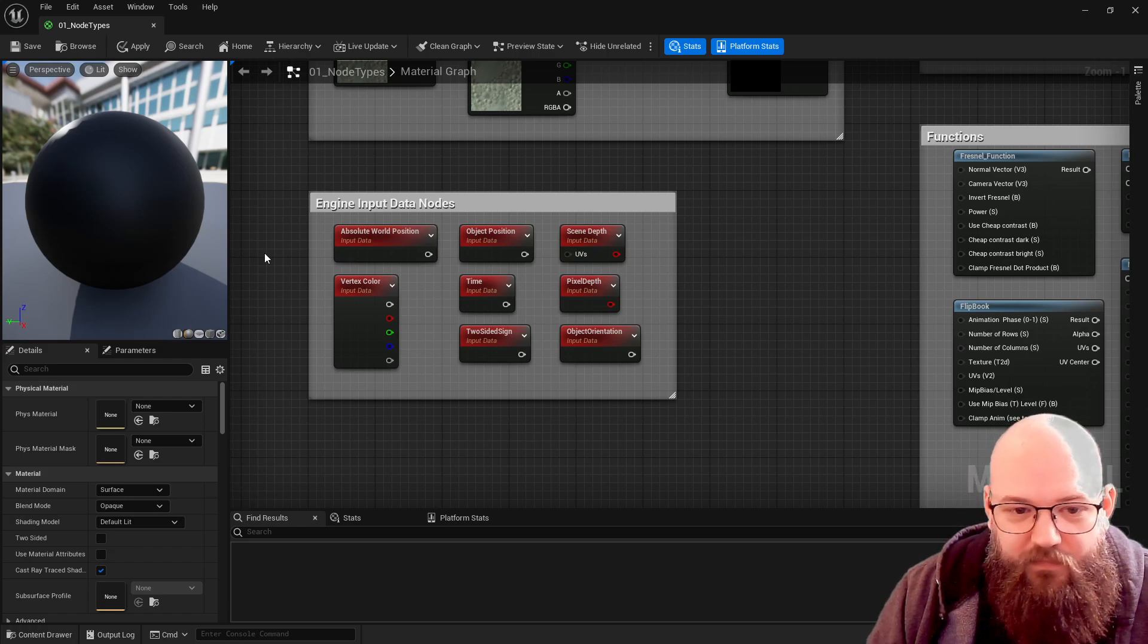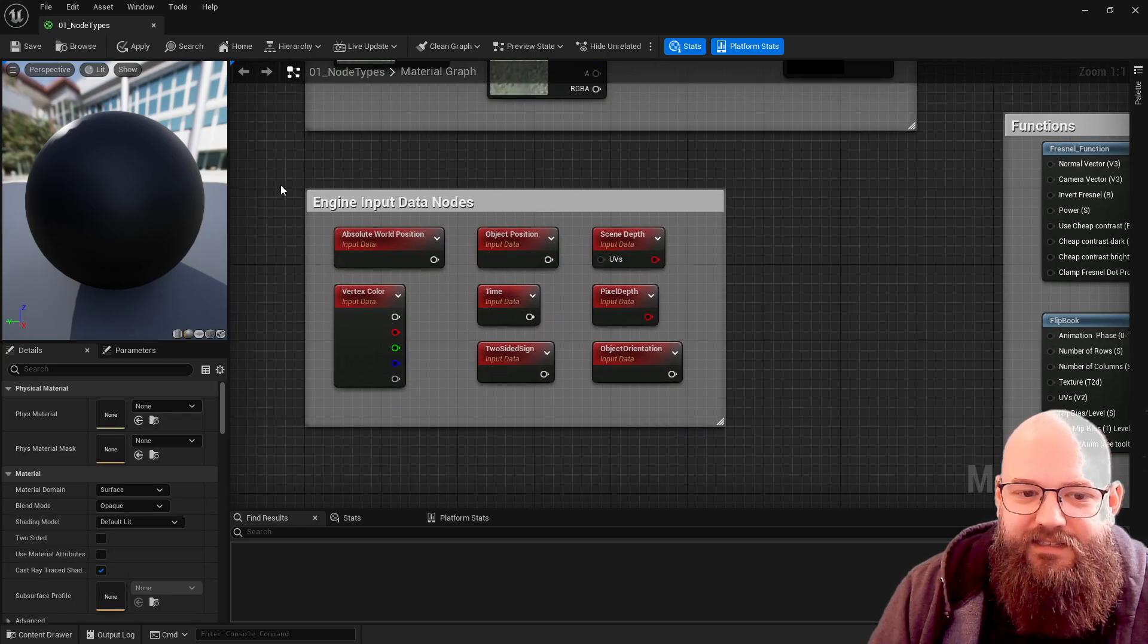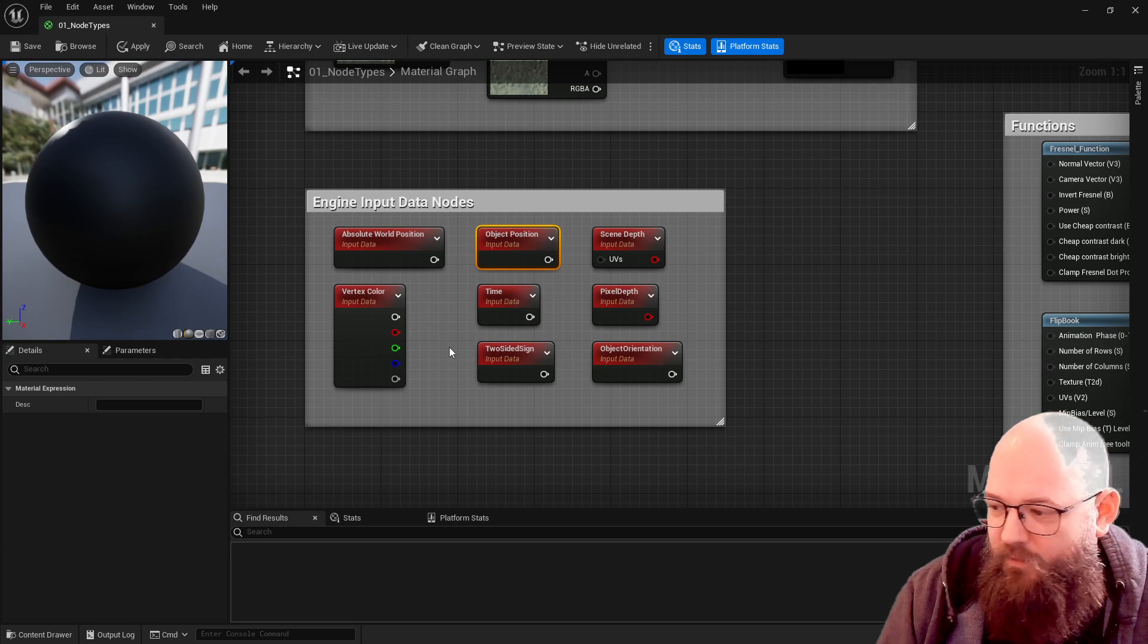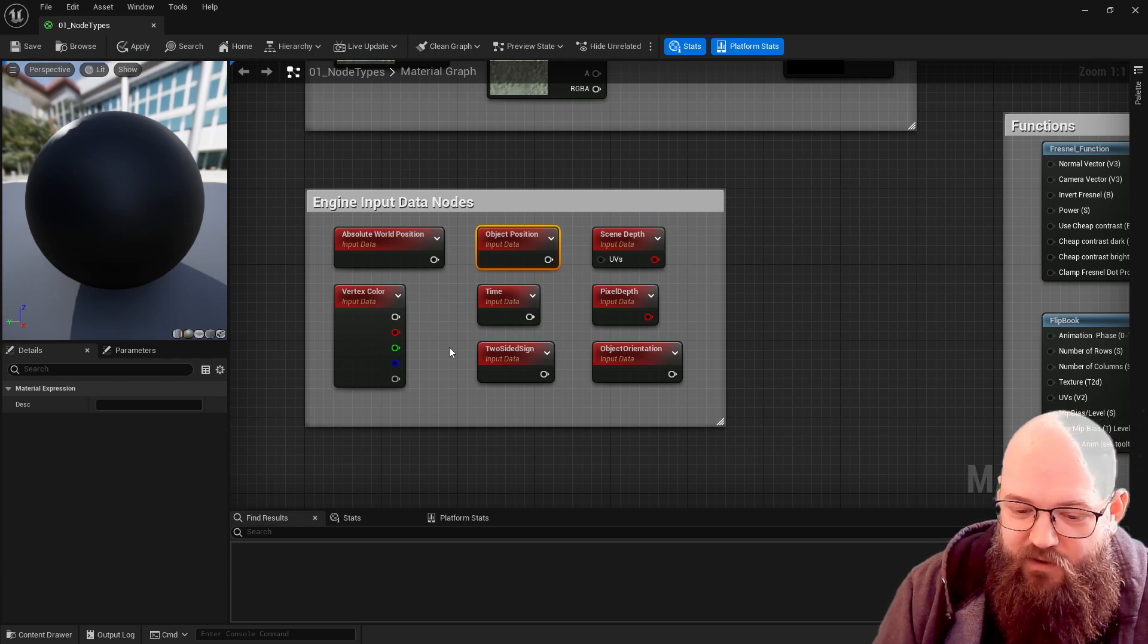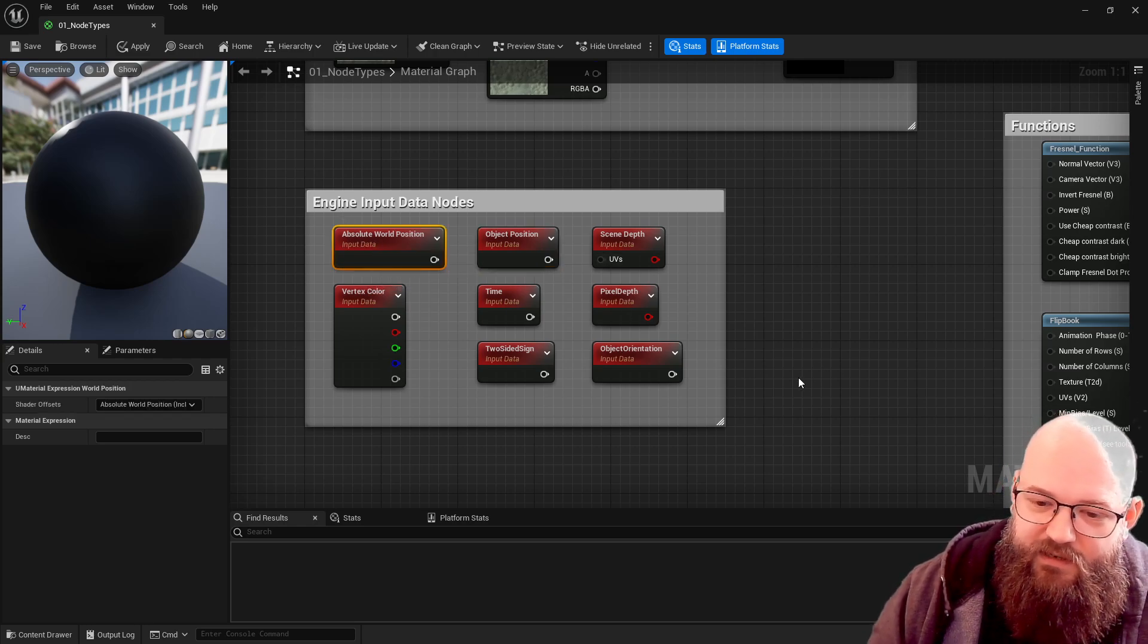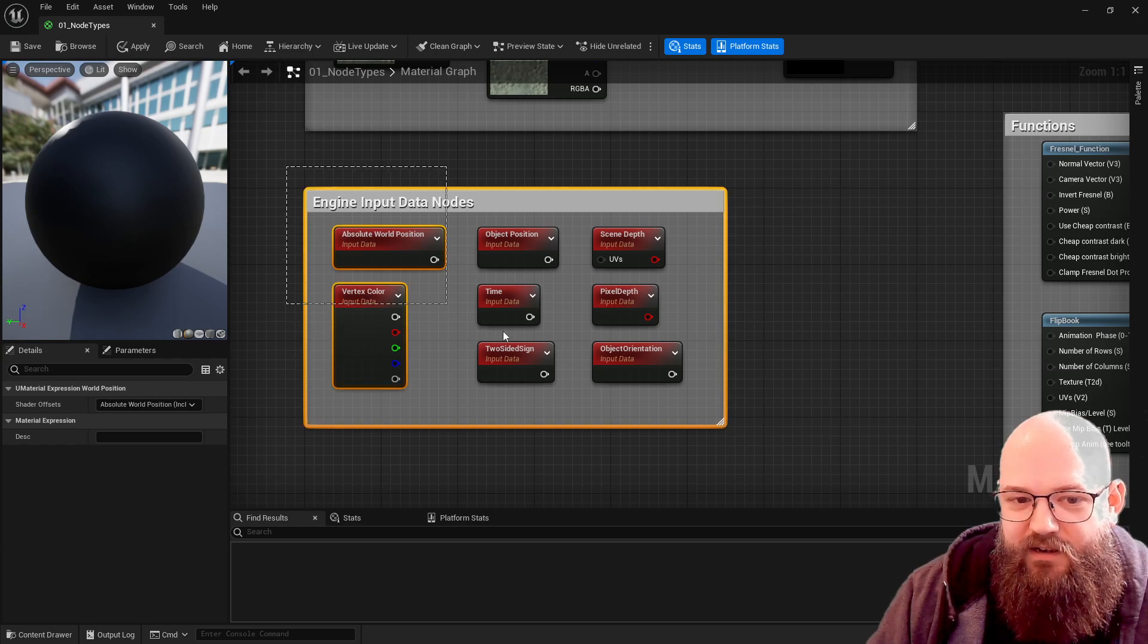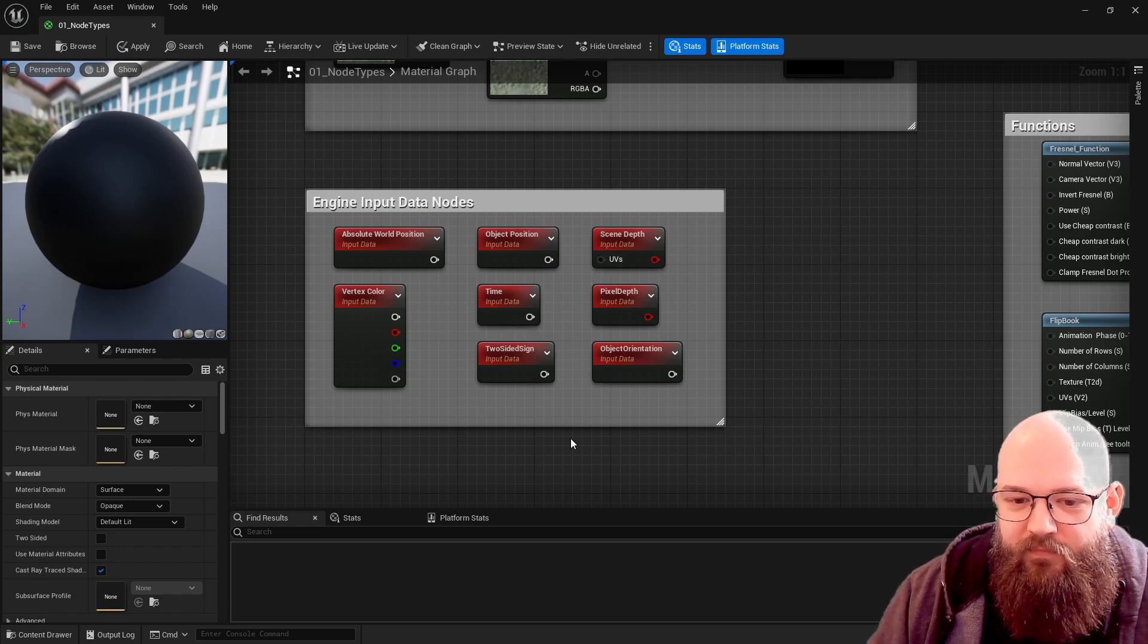Moving on, engine input nodes - this is a nice red color. This is where our material is taking information from our engine directly. So object position - where it is in the world - different ways we can use that to create randomization or maybe you have some kind of position based shader. We'll be having a look at landscapes and how to do kind of like snow on top of materials, all automated. That's using things from the engine input data itself.